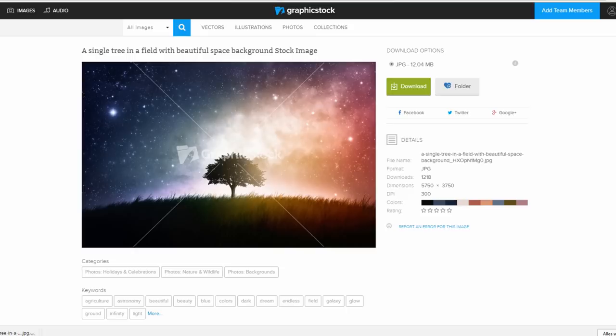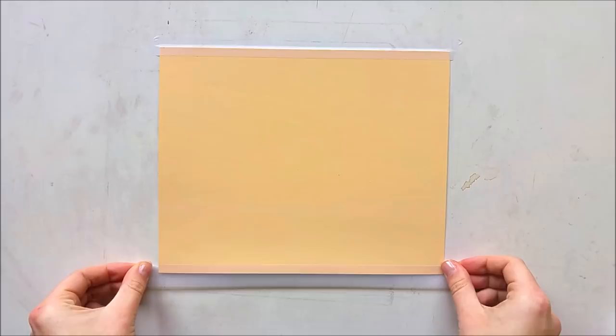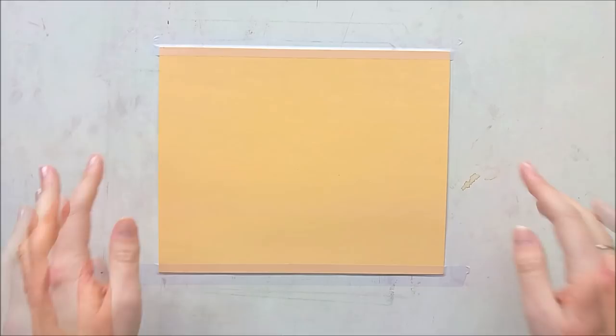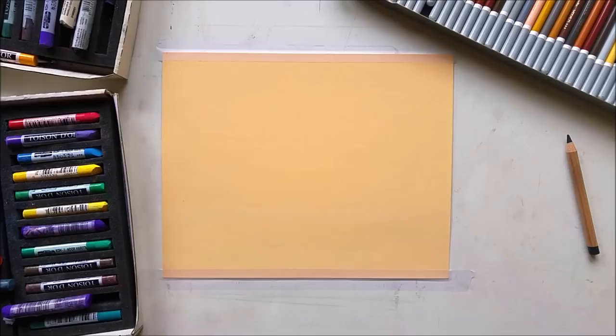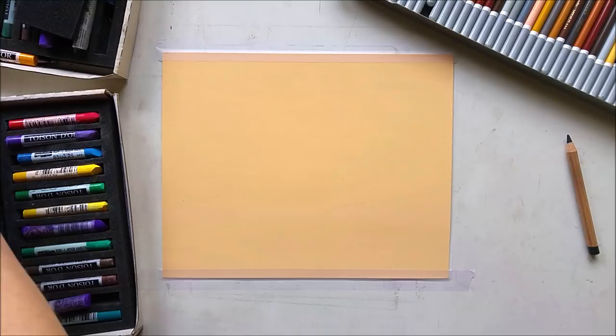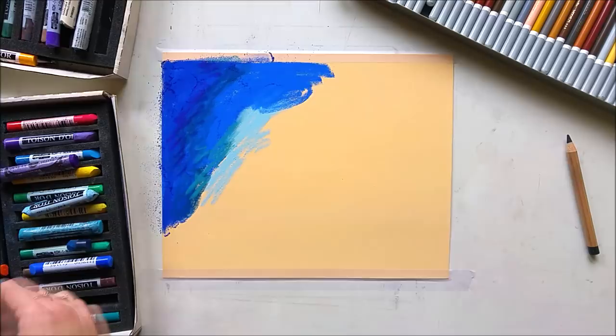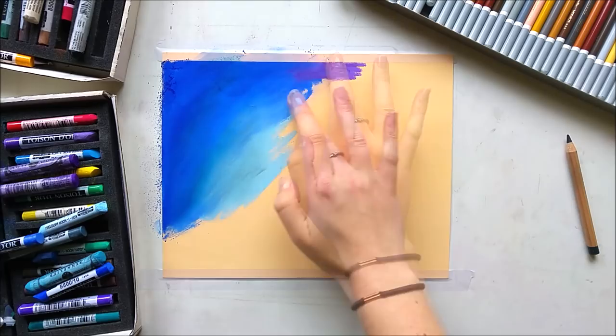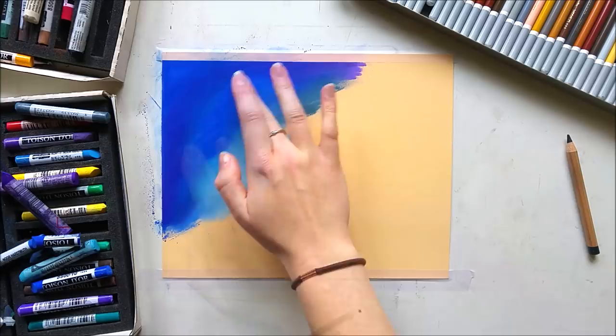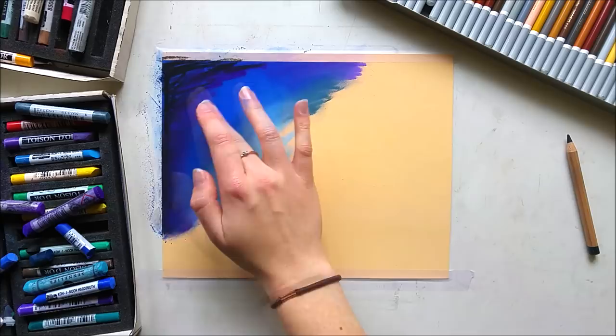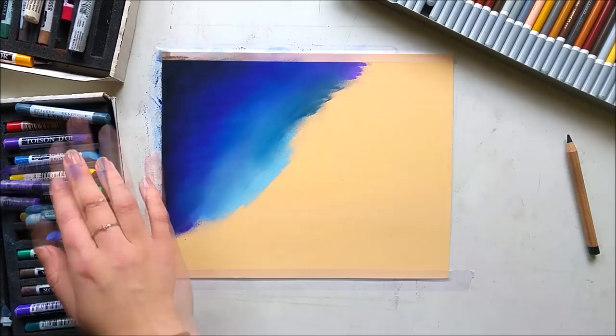First of all I need to tape down my drawing, and I do that with Scotch removable tape — it's very easily removable. Then I'm going to start laying down my base colors. I'm using my Koh-I-Noor soft pastels and also some individual Sennelier soft pastels, which are very nice quality. I also use a black and a white Faber-Castell pastel pencil, and some Stabilo Carbothello pastel pencils. You can find the whole list of materials in the description below, plus links to Amazon where you can buy them.